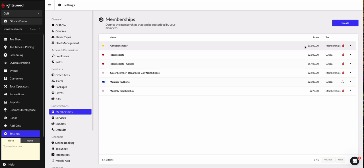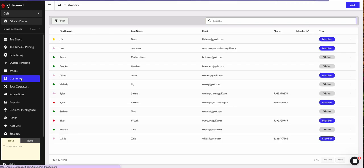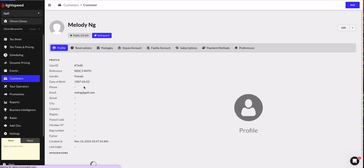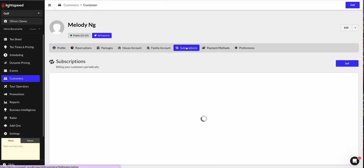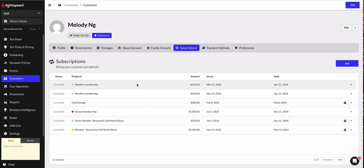And let's go ahead and see what that looks like when we sell the annual membership. So heading on over to the customers tab on the left hand side, let's pick a customer to sell this to. I'm going to go ahead and look at Melody. I could see in her subscriptions tab that she's got no active memberships and I could see that she's currently set as a public player type.